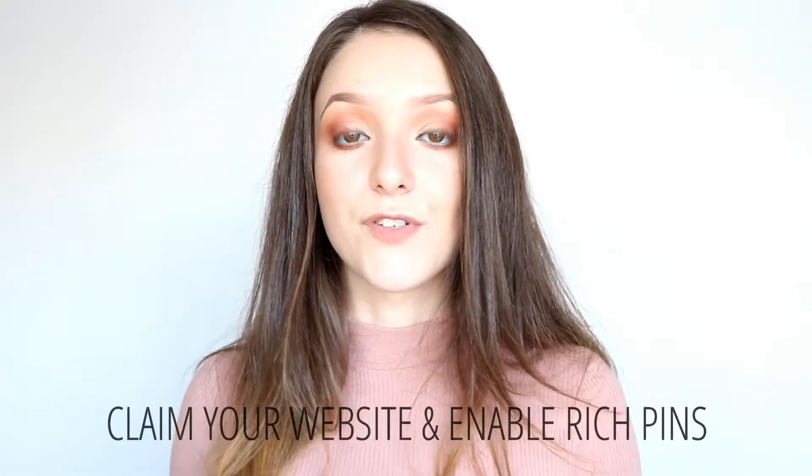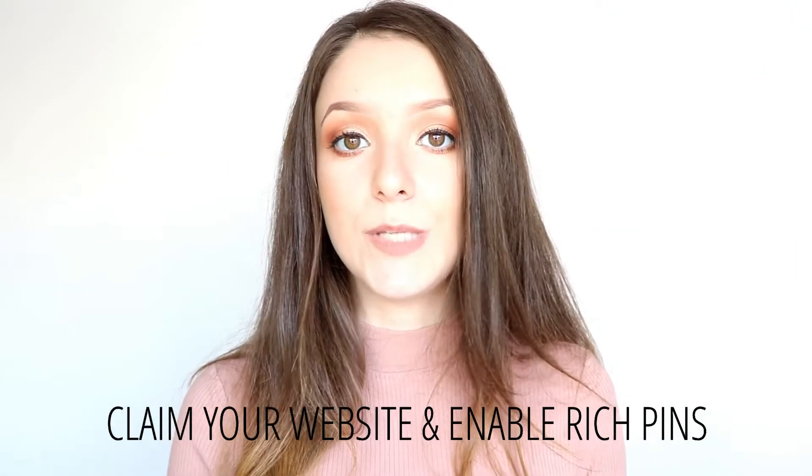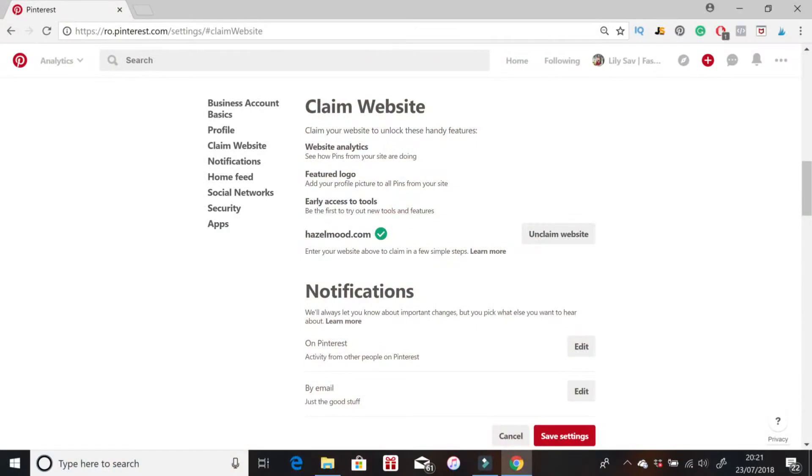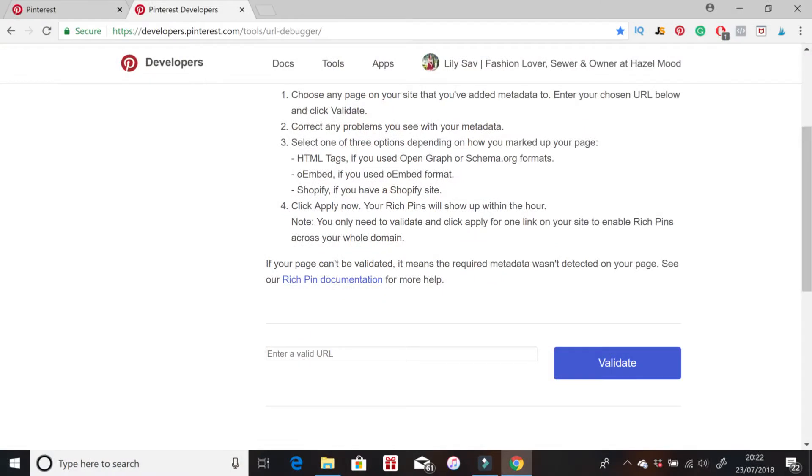Now that your profile is set up with boards and SEO, you need to claim your website and enable rich pins. To claim your website, go to settings, then 'claim website' — they will give you a code to put into your website. After that, put the link of your website there and click 'claim website' and it will be claimed as yours on your profile. To enable rich pins, you also put a code into your website, then go to the rich pins validator and put the link to one of your blog posts — not your homepage, but an actual post — then click validate to enable rich pins.